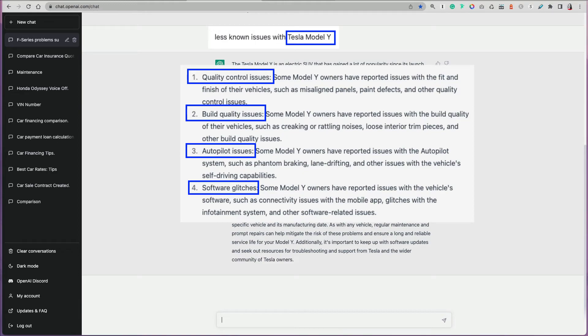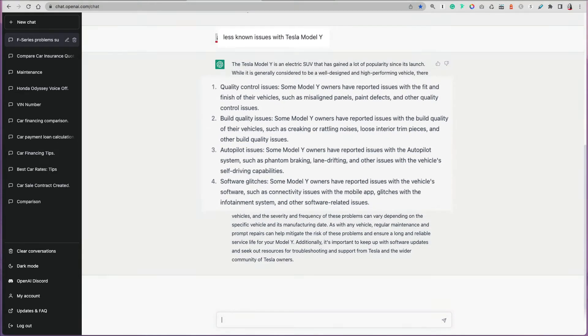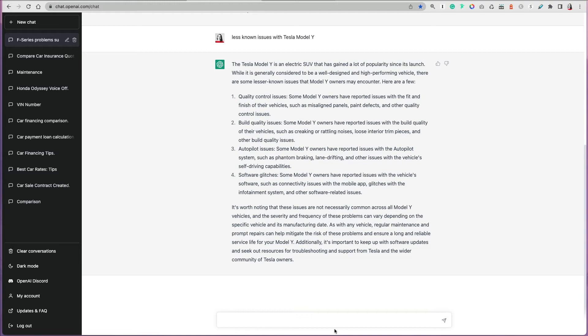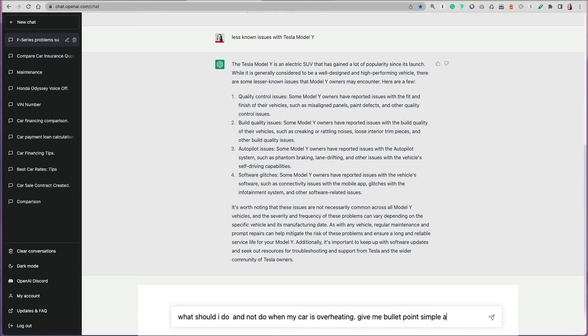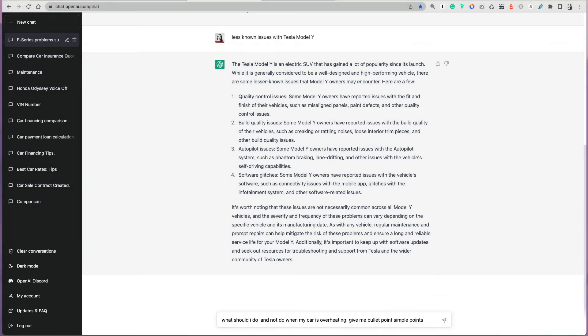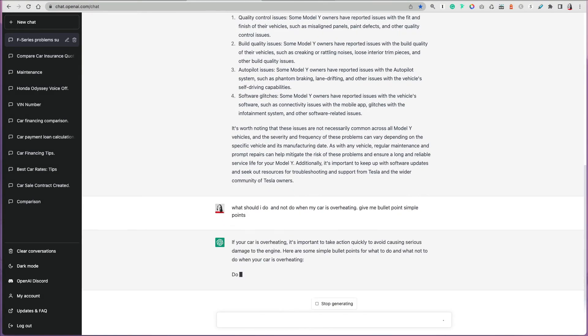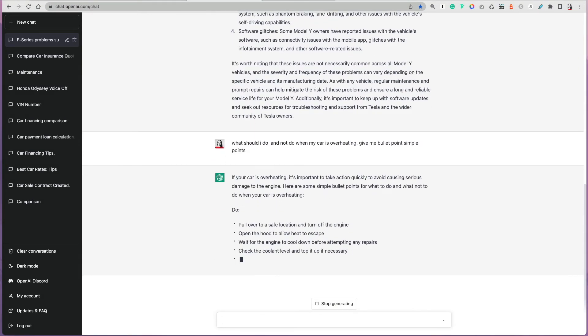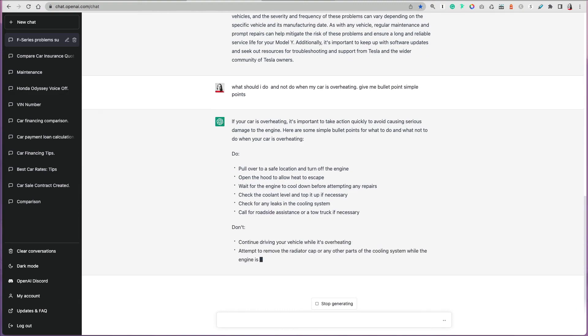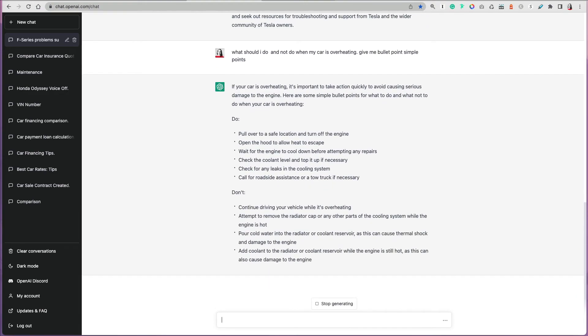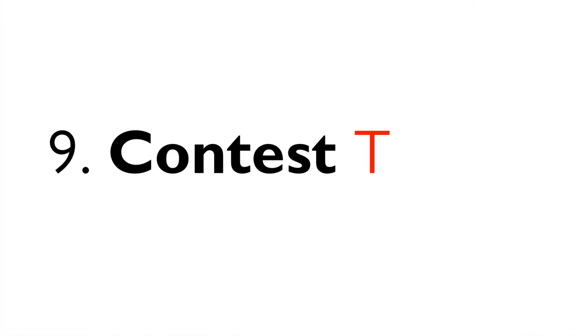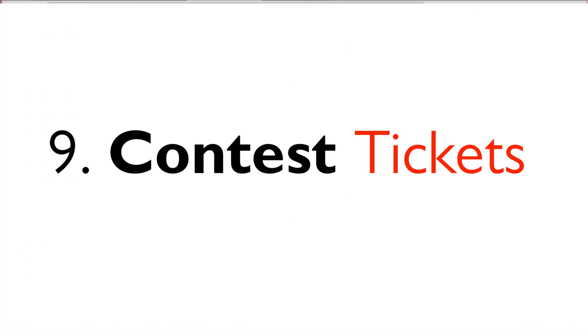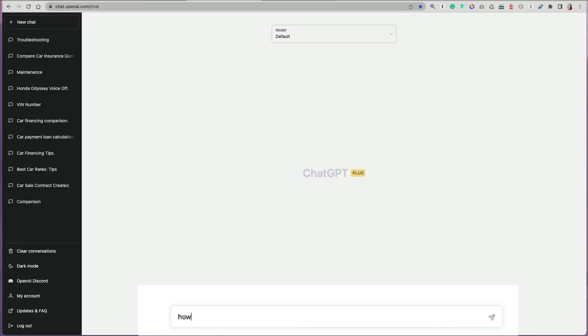Maybe you need some help troubleshooting. Let's say something happened and I just want to know what I can do and cannot do. What should I do or not do when my car is overheating? Give me bullet point simple points so I don't mess up, I don't destroy my vehicle. It will list them in bullet points, what you should do or what you shouldn't do.